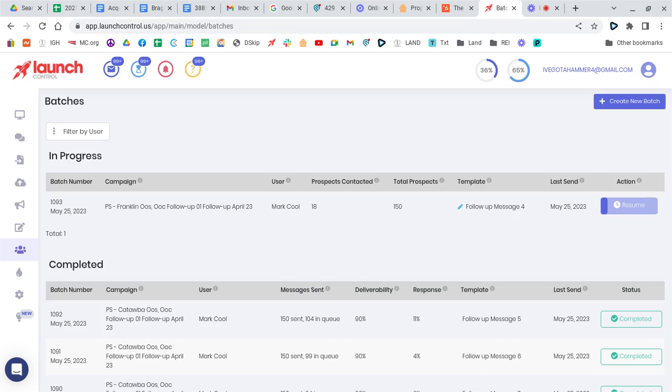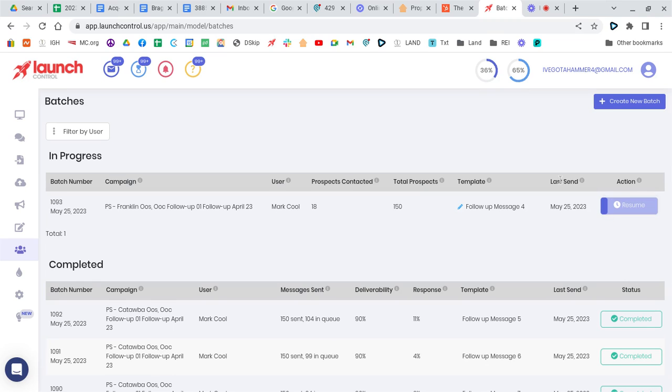Actually, we have to create a batch. So here are the batches we have. We didn't finish this batch here, so we could work on this. Resume this one. We're going to create a new batch right now.